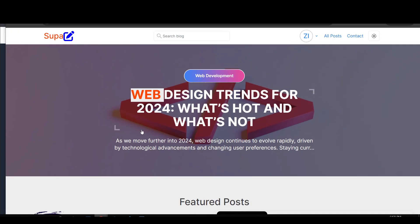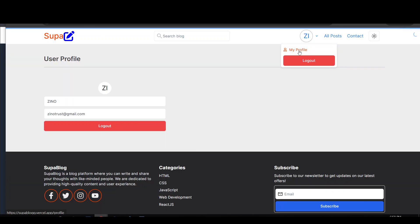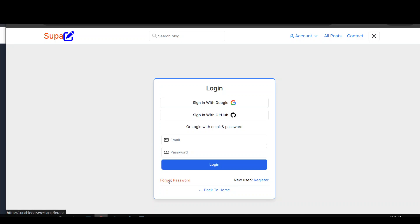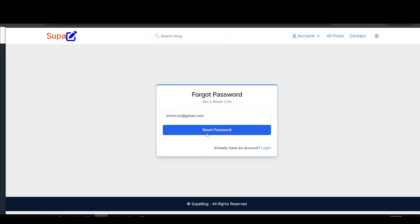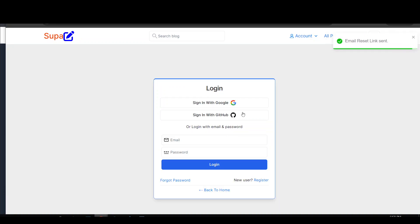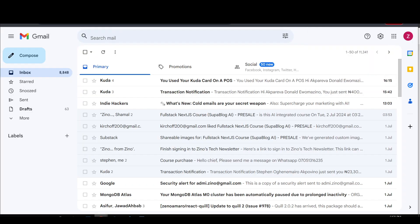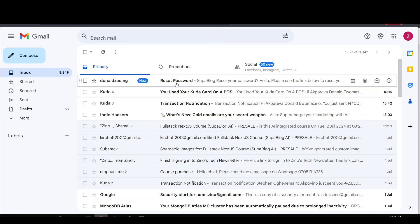I'm able to log in with username and password and view profile details. But what I really want to show you is the password reset cycle. If I click 'forgot password' and enter my email and say 'reset password,' it sends me a reset link. Let me go to my email and refresh — as you can see we get a reset password email.